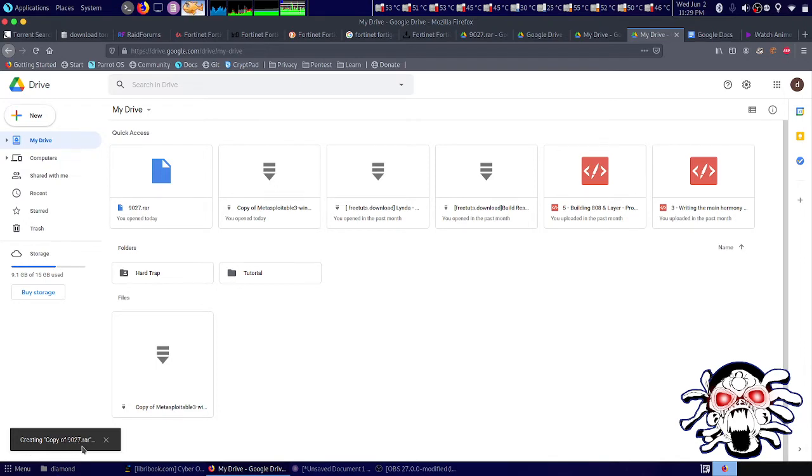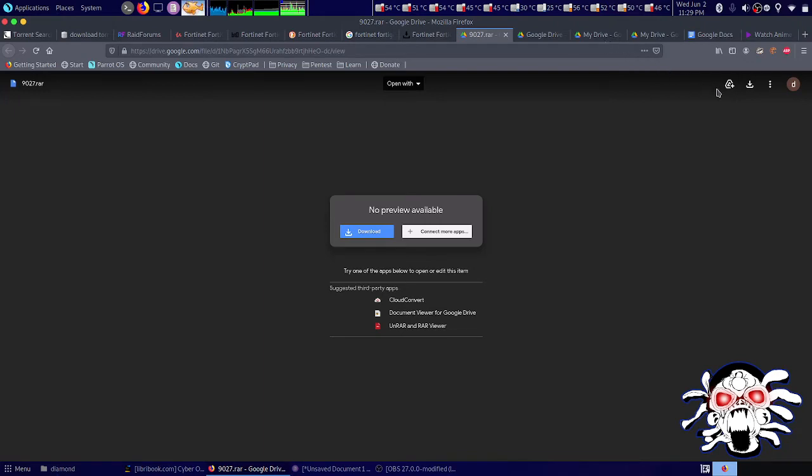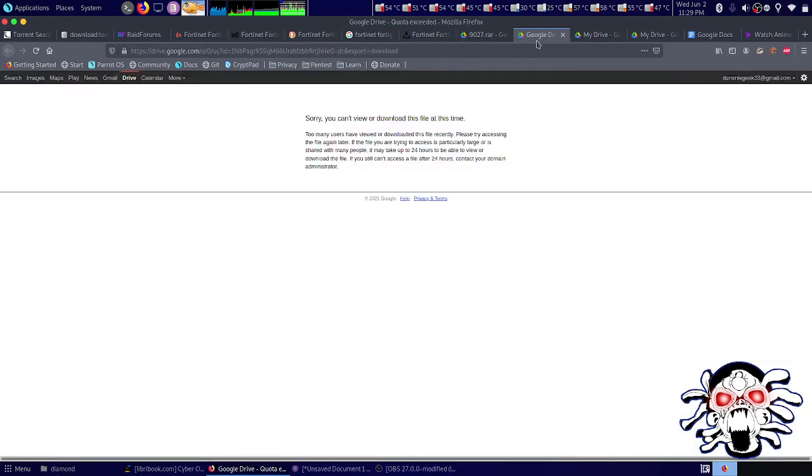Error creating copy. This was my original file. What I basically did to solve this was to create a shortcut. First of all, you cannot download it because too many users have downloaded it.